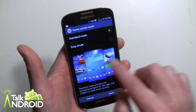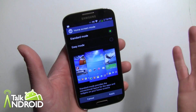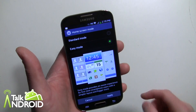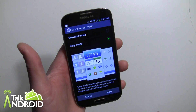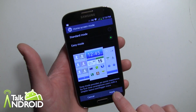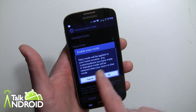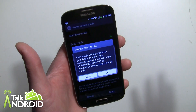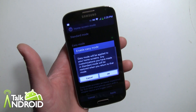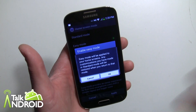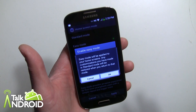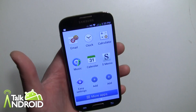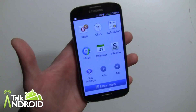Right now it's set to standard, which is what it looks like — what you're used to. Easy Mode really simplifies it and that's what it's going to look like. Go ahead and hit Apply, and it's also going to tell you that if you go back to standard mode, whatever settings you did on your home screens will remain in effect and be restored. Click OK and here we go.